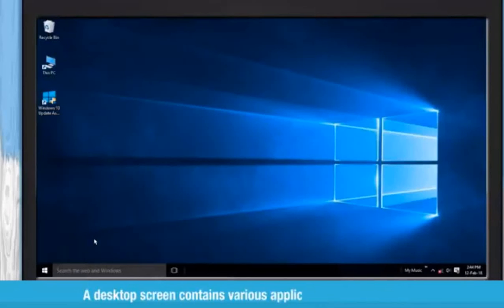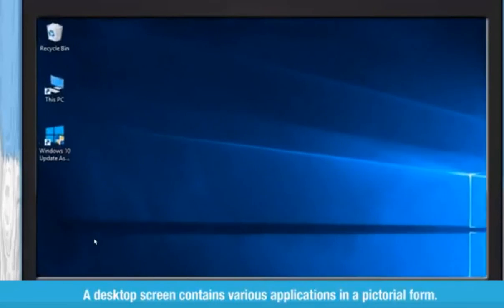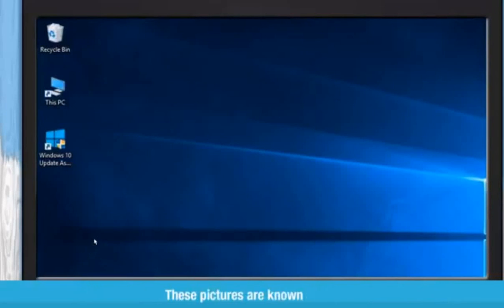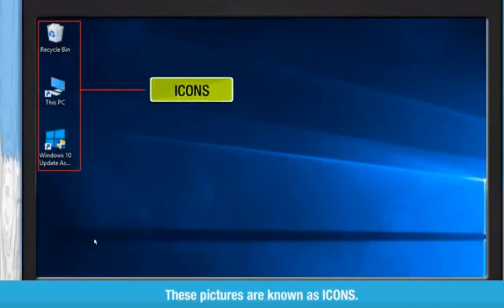A desktop screen contains various applications in a pictorial form. These pictures are known as icons.